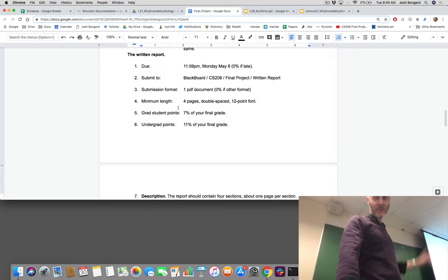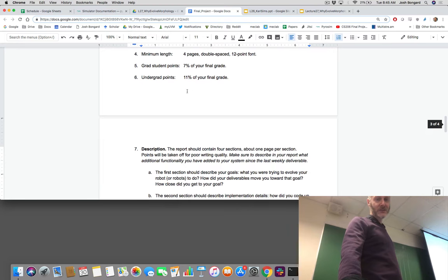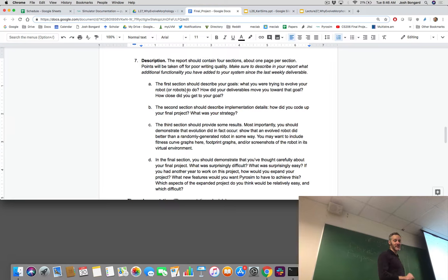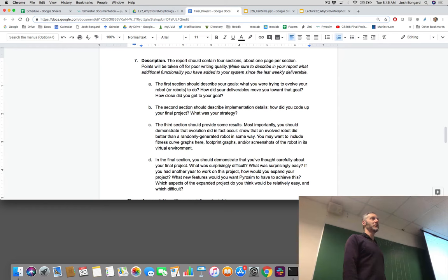We're looking for a PDF document — make sure it's PDF and not some other format. About four pages, double spaced, 12 point font. Grad students, it's worth 7%. Undergrads, it's worth 11%. There are four sections, about one page per section. We want you to describe what additional functionality you've added since your final weekly report. For undergraduates, describe what you've added since last night. For graduate students, what you've added since last week.